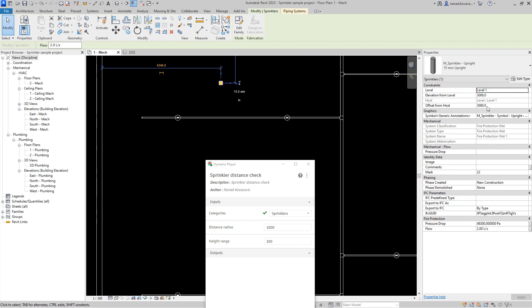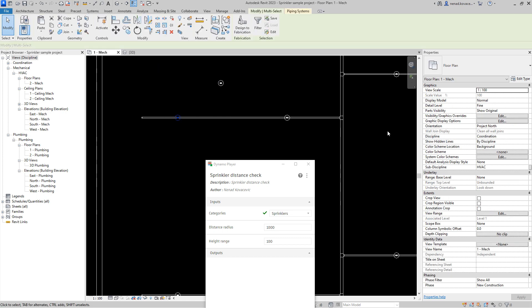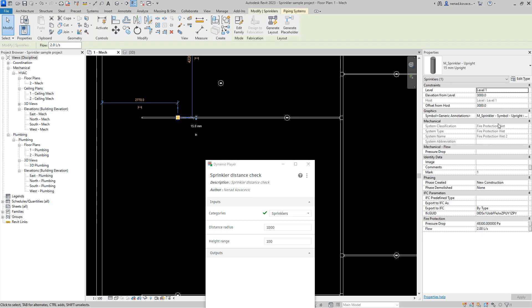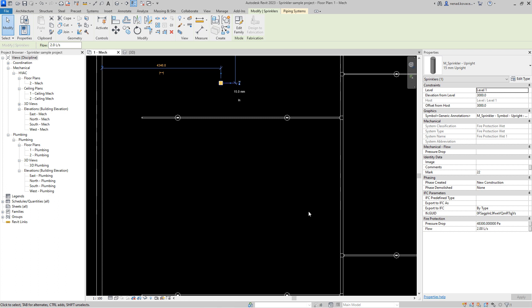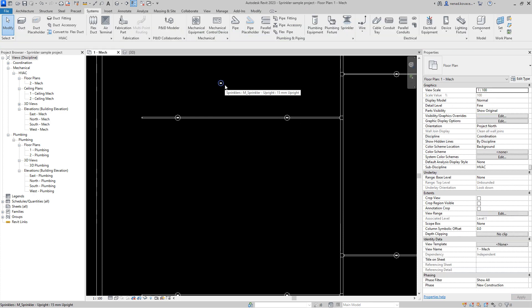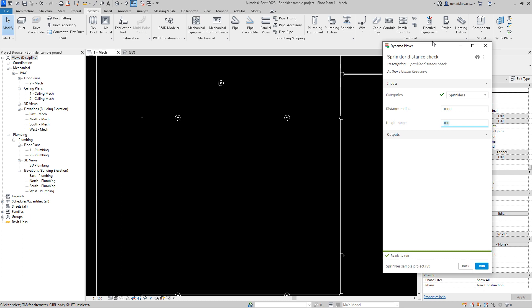It can happen that some element is on a different height. Over here we have this sprinkler head at the height of three meters. We have the sprinkler head on the same height, but the script will allow you to take into account some range for the height. So it will work perfectly fine if you have 50 millimeters difference in the height because over here we did set that the height range will be 100 millimeters.